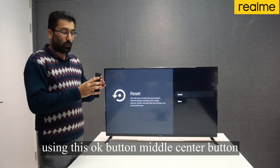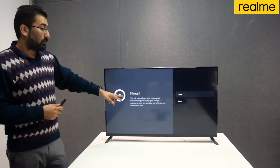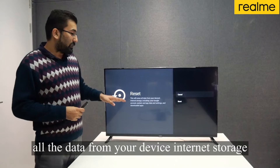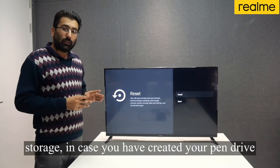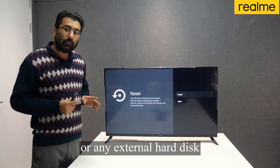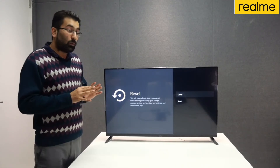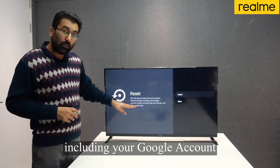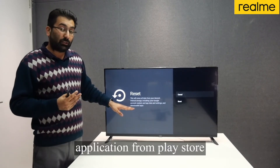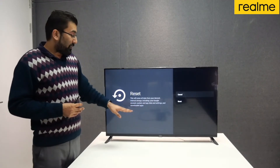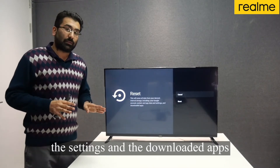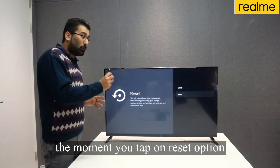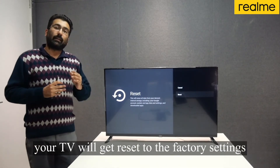You can see the reset option is available. Once you tap on it using the OK button — the middle center button — it will ask you to confirm the reset. It will give you a notification that all the data from your device's internal storage will be erased. Note it will not touch any external storage like a pen drive or external hard disk. Only the internal storage — including your Google account configured for the Play Store, system and application data, settings, and downloaded apps — will be erased. Scroll down and select the reset option. The moment you tap on reset, your TV will get reset to factory settings.